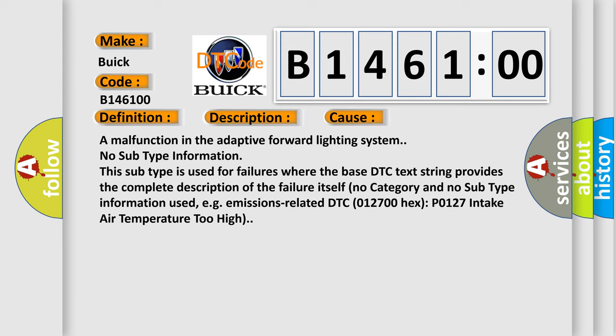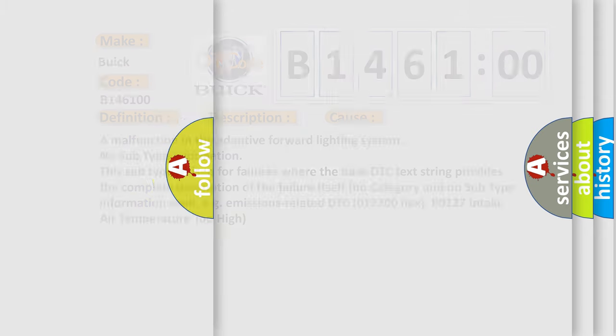A malfunction in the adaptive forward lighting system. No subtype information. This subtype is used for failures where the base DTC text string provides the complete description of the failure itself. No category and no subtype information used, e.g., emissions-related DTC 012700 hex P0127 intake air temperature too high.